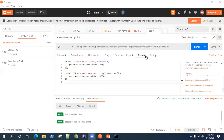Hey guys, welcome back. Today we are going to talk about another interesting integration provided by Postman — how you can integrate your Postman API request and run it from a Docker container. There is a Docker image provided by Postman which you can easily download, and inside that container you can run your Postman API request and test.